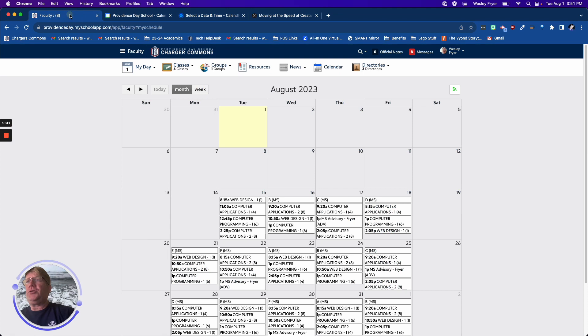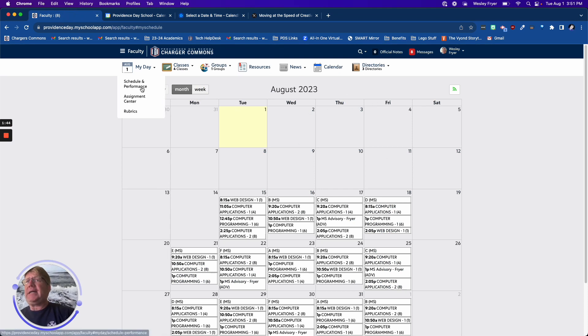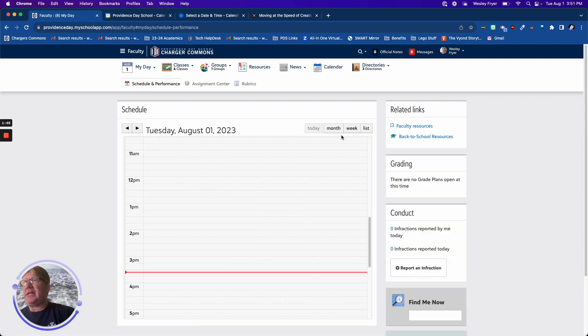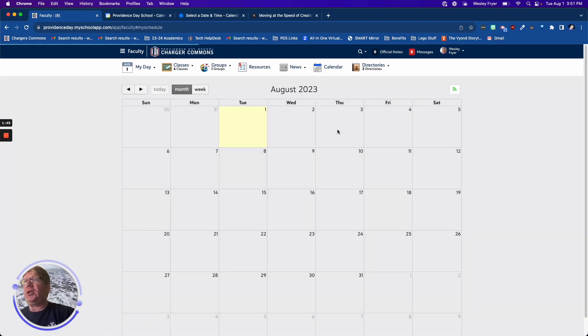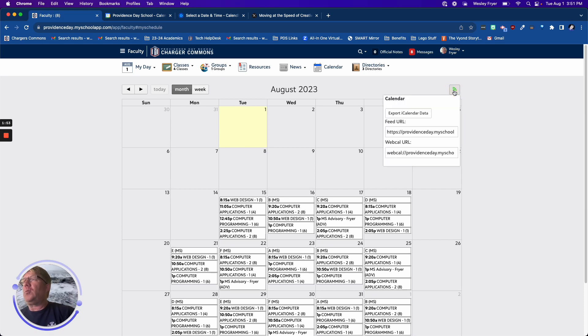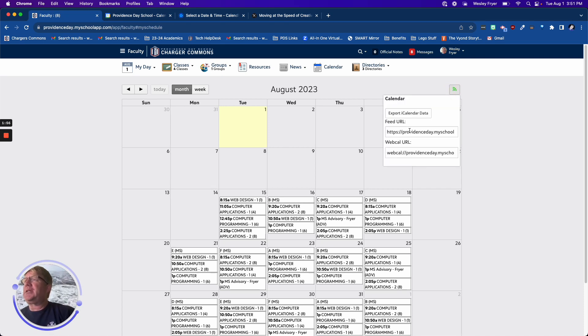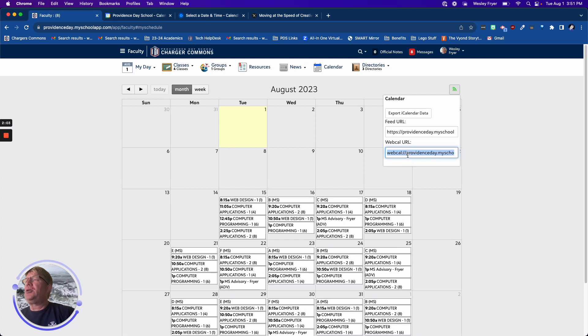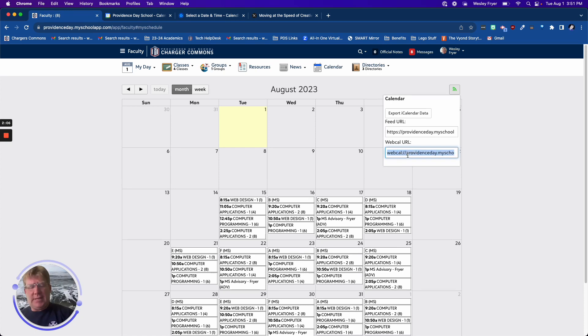What I'm going to do is come to my day, and I've gone into schedule and performance. This has my schedule, and I can look at my entire month schedule. Up here in the upper right corner, when I click on this, I have a couple choices to export the calendar data or I have feed URLs. This is the one that I'm using, it's called the WebCal URL, and so I'm going to go ahead and copy that.